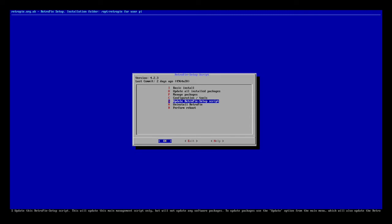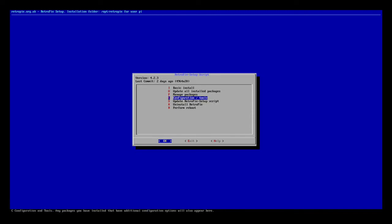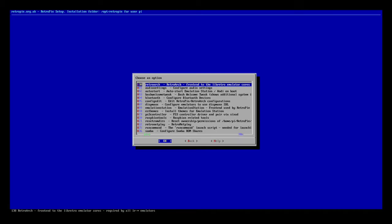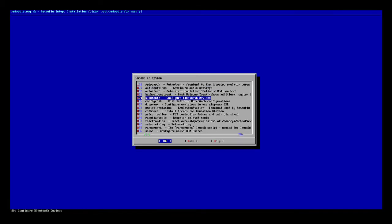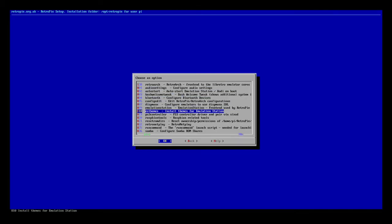After that updates and installs, you want to go to Configuration Tools. Go down to ES Themes.